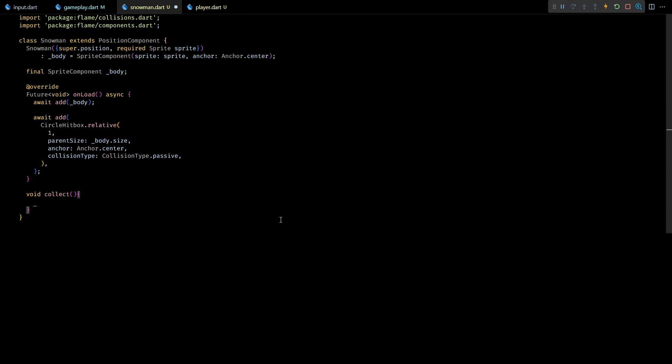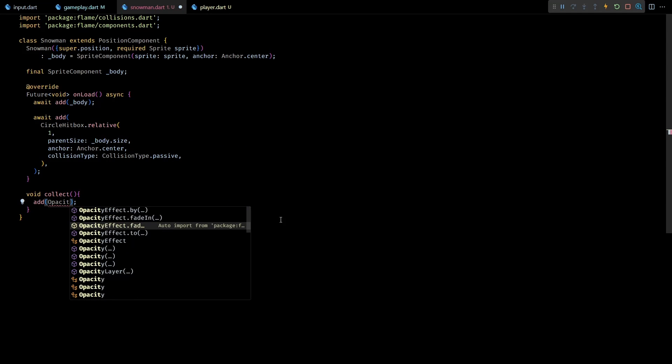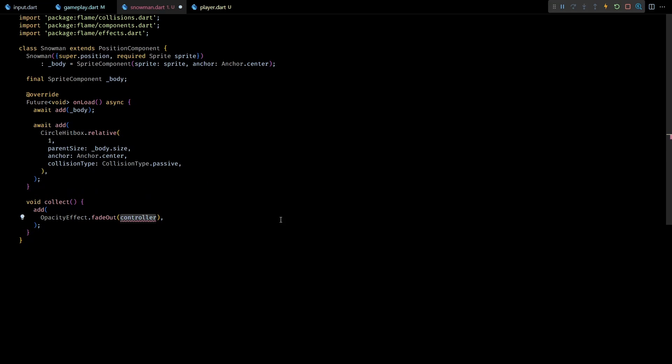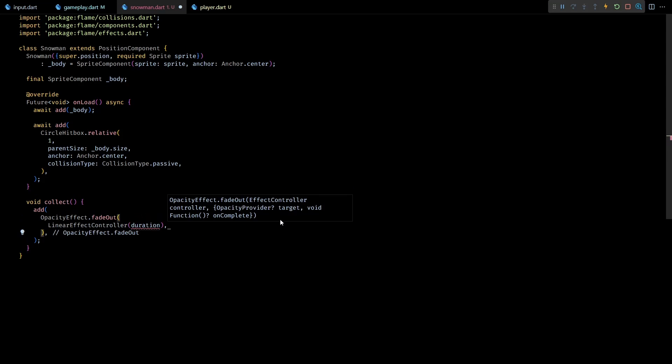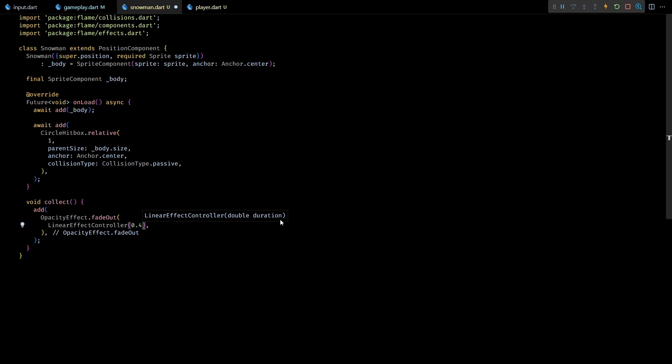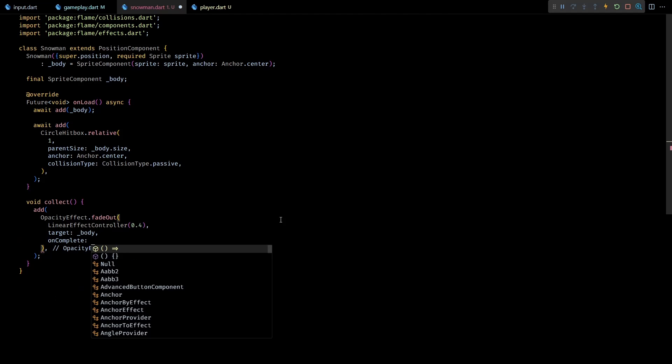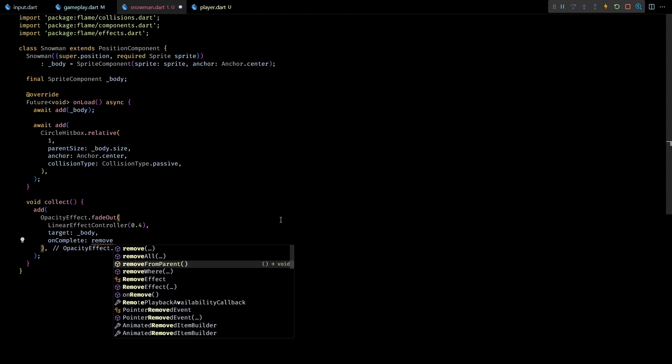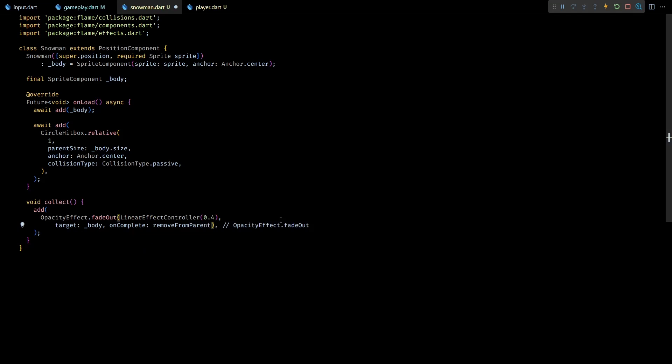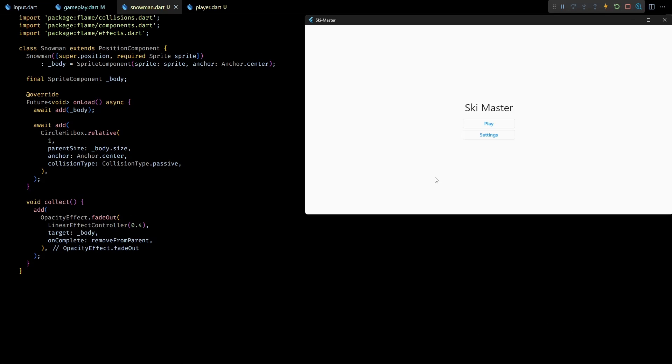Now back in the collect method I'll make the snowman fade out by adding an opacity effect. I'll use the fadeOut constructor with the controller parameter set to LinearEffectController. Here we can define the duration of the effect in seconds, so let's set this to 0.4. Now when we add an effect to a component it generally targets the same component. This means this opacity effect will target the snowman component. But technically opacity effect can only be applied to components that expose a paint object and have some visual element. In our case snowman is just a position component without any paint, so to make this opacity effect target the sprite component of the snowman I'll set its target parameter as body. And finally I'll set the onComplete of this effect to invoke the removeFromParent method of snowman. This will ensure that the component gets removed from the tree as soon as the effect completes.